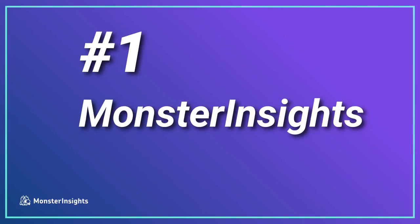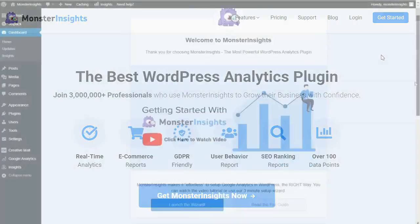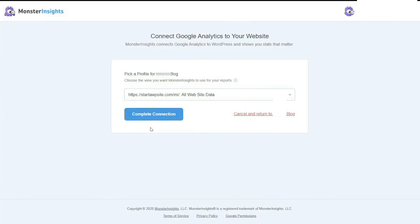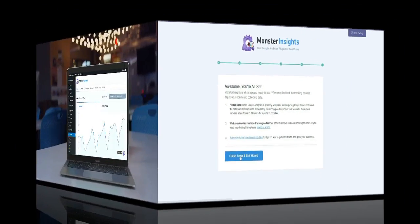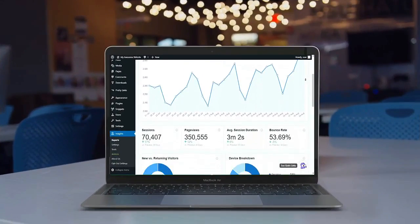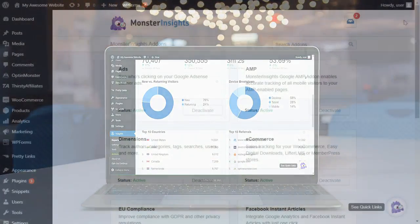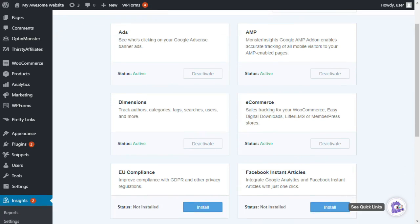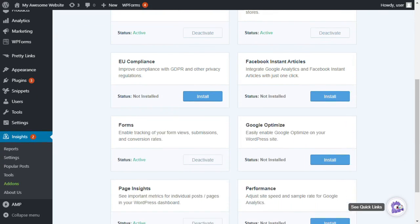First, we'll start with our own plugin. MonsterInsights works great on multi-site networks. You can easily connect your WordPress site with Google Analytics without hiring a developer or writing any code, and you can easily see your most important Google Analytics data right inside your WordPress dashboard. Plus, you can quickly and easily set up sophisticated tracking features like event tracking, e-commerce tracking, form tracking, custom dimension tracking, and outbound link tracking with just a couple of clicks.